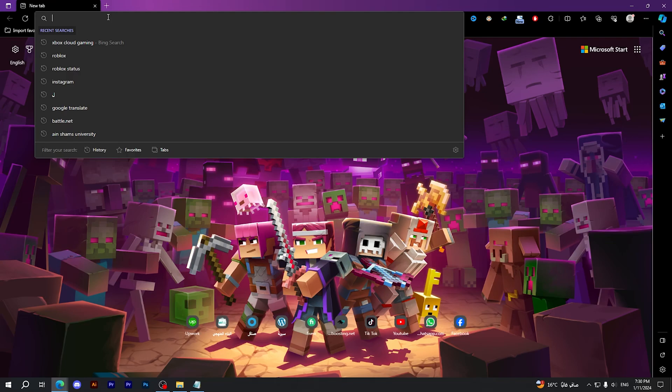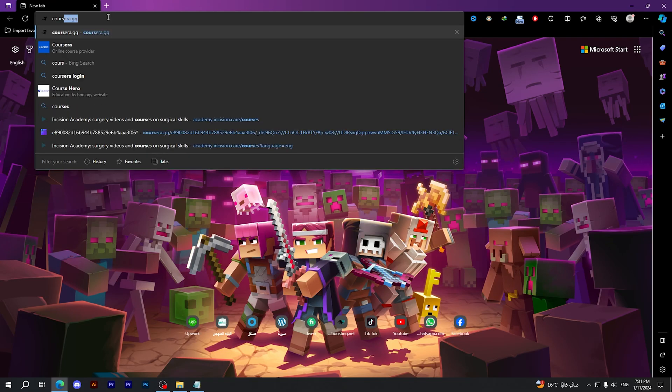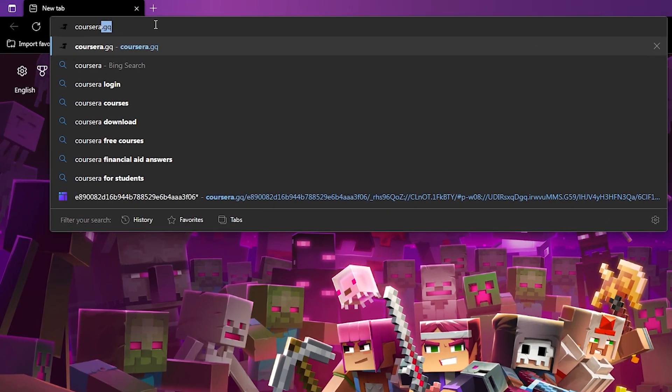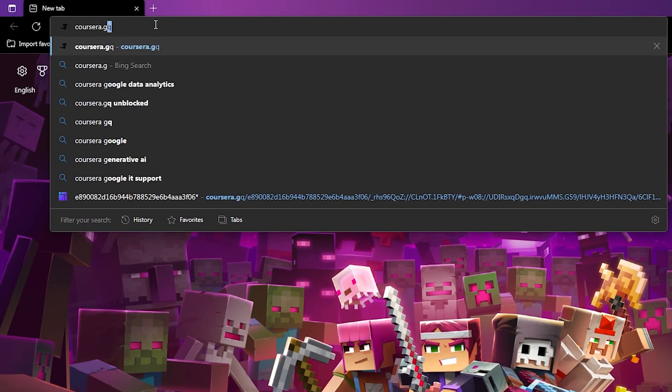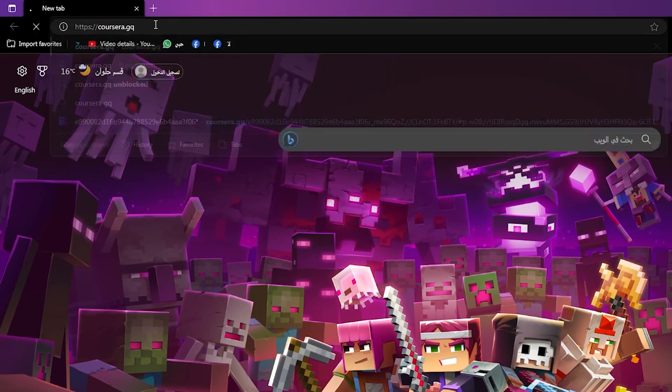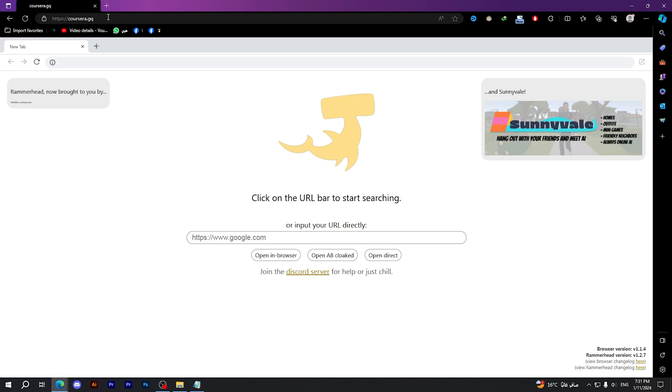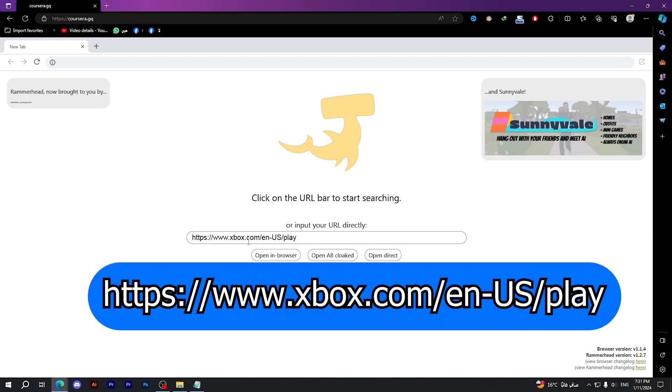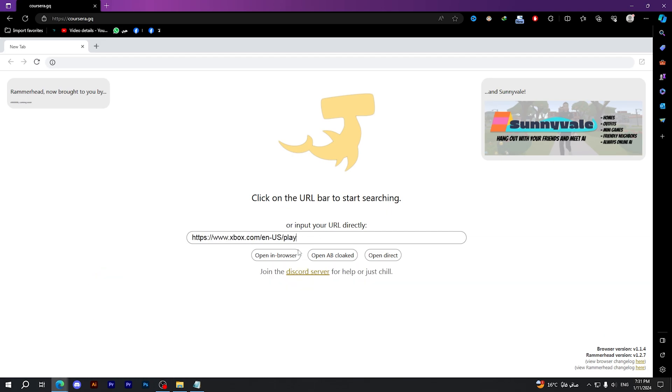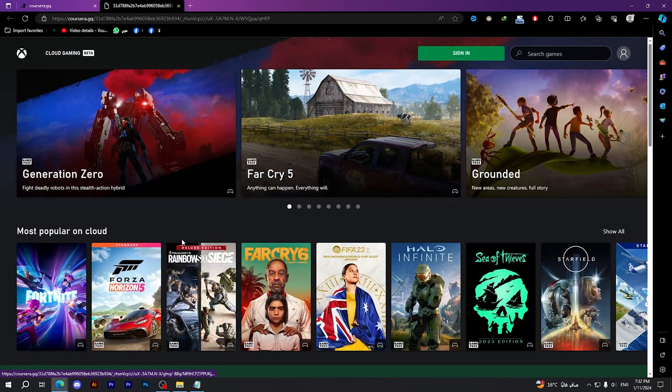First thing you should do is to open your browser on your Chromebook and type coursera.gq, then click Enter. It will show you this page right here. All you have to do is to type what I'm going to type right now and it will show on your screen. Then click on 'Open in Browser' or 'Open Direct' and it will move you into the cloud gaming webpage.